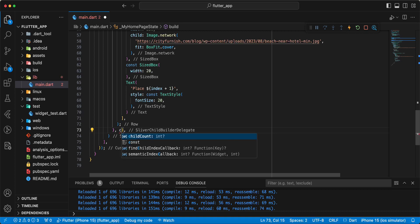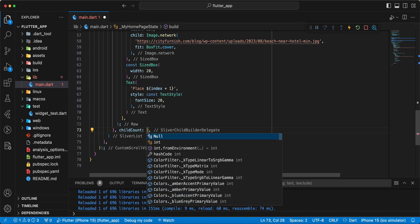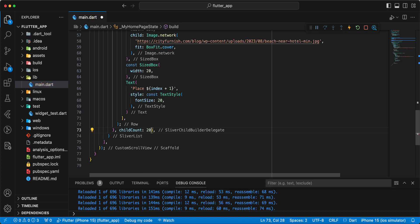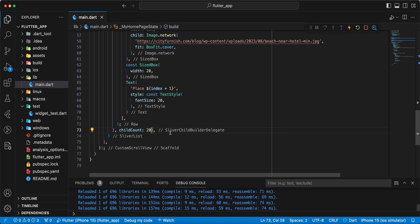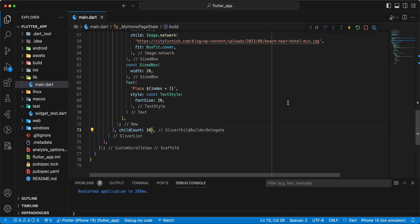Add childCount 20. Save. Now we open emulator and test sliver list.